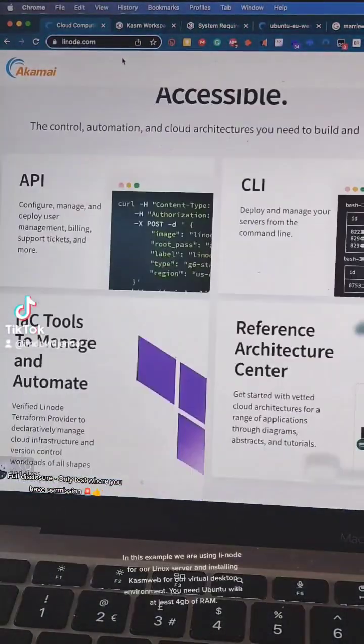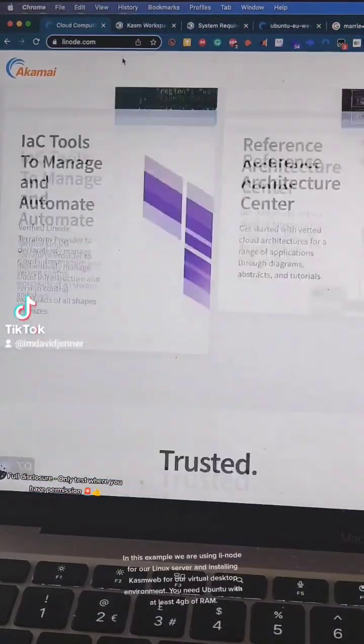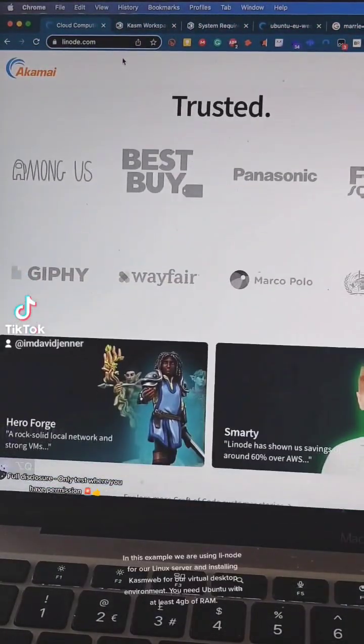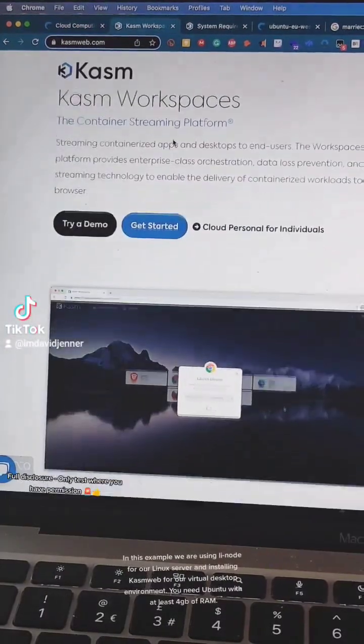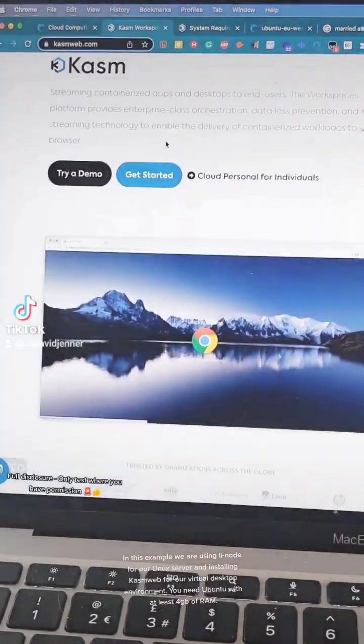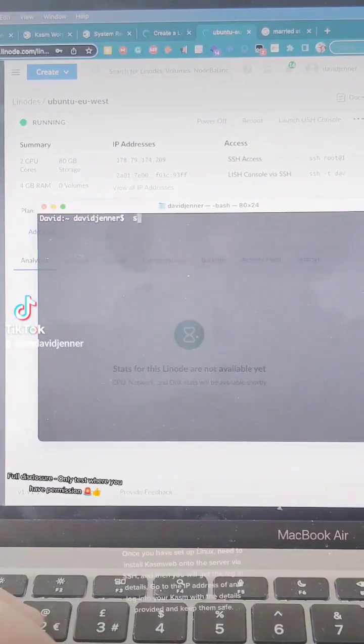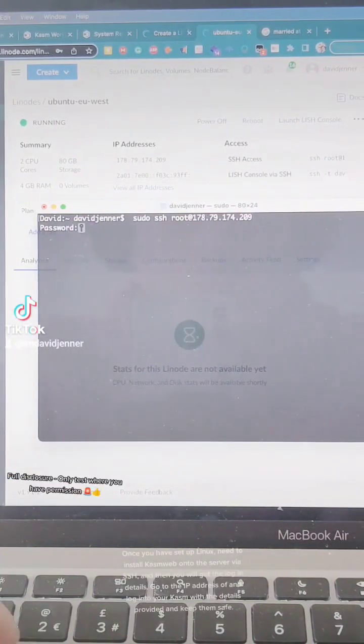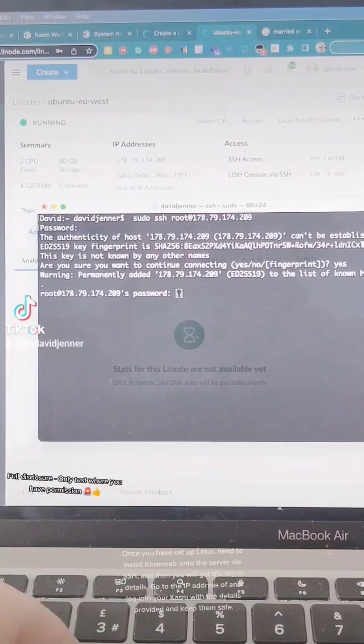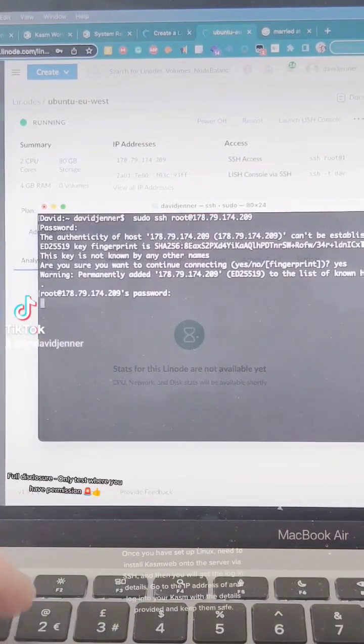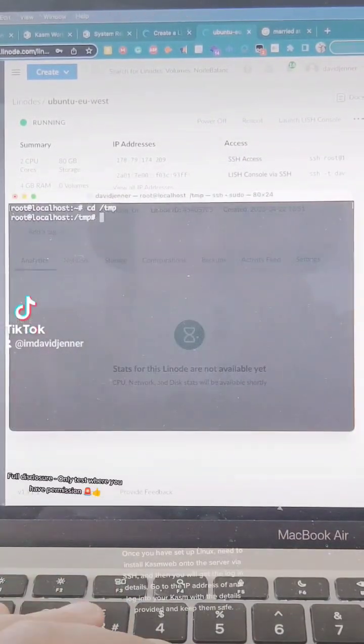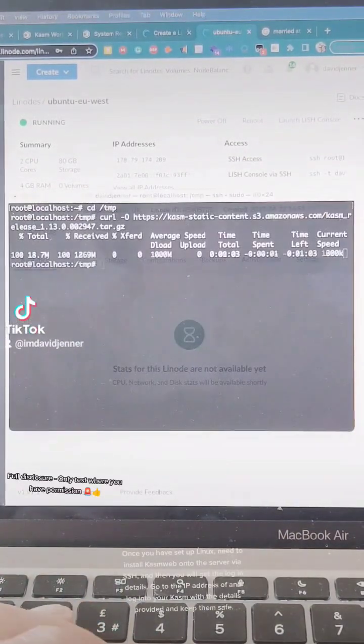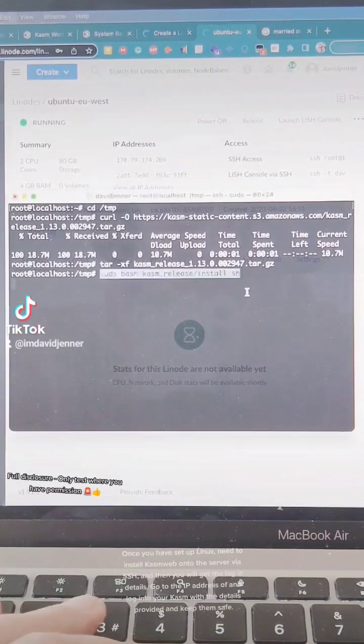In this example we are using Linode for our Linux server and installing KezWeb for our virtual desktop environment. Once you have set up Linux, you need to install KezWeb onto the server via SSH, and then you will get the login details.